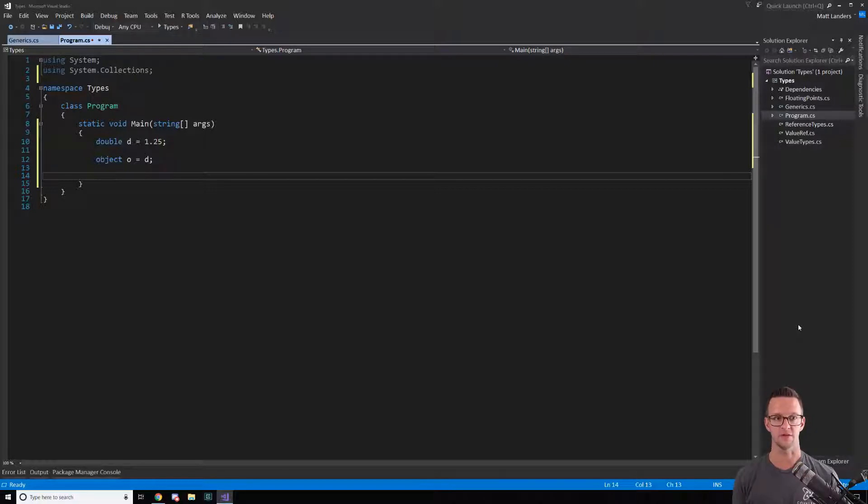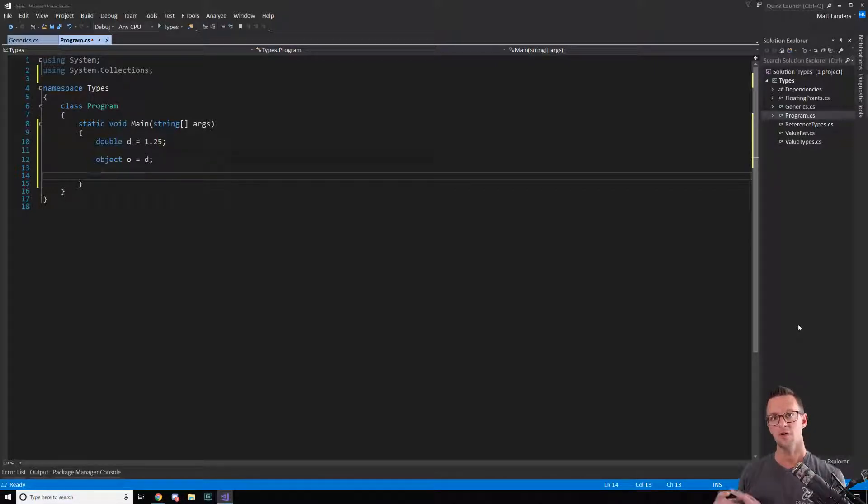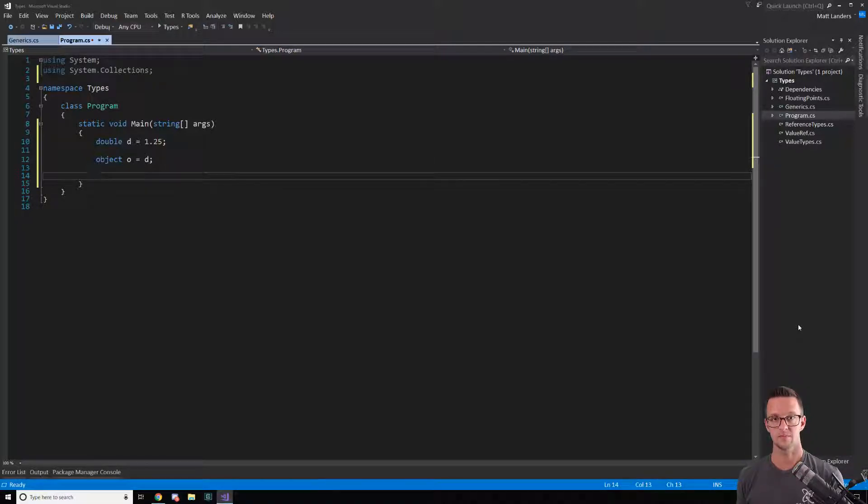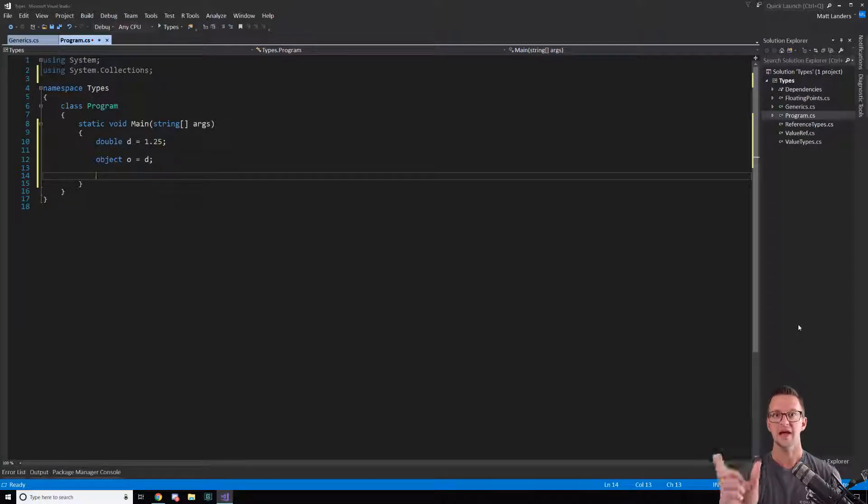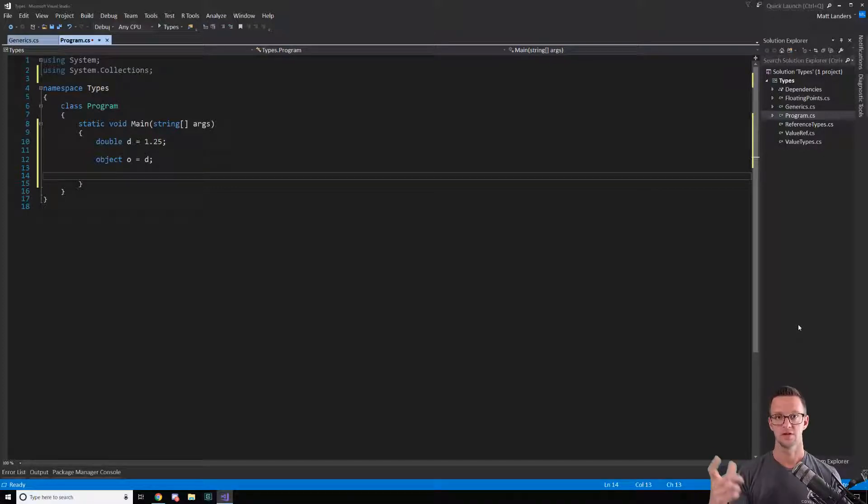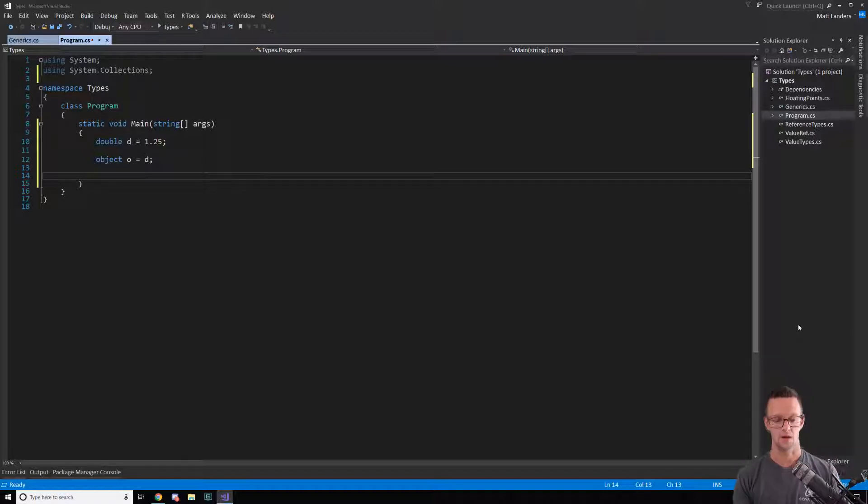Think about that for a second. We have a value type double that is now part of an object, which is a reference type. The variable D points to the actual number in memory, which is different than the object that points to a reference to something in memory because it's a reference type.